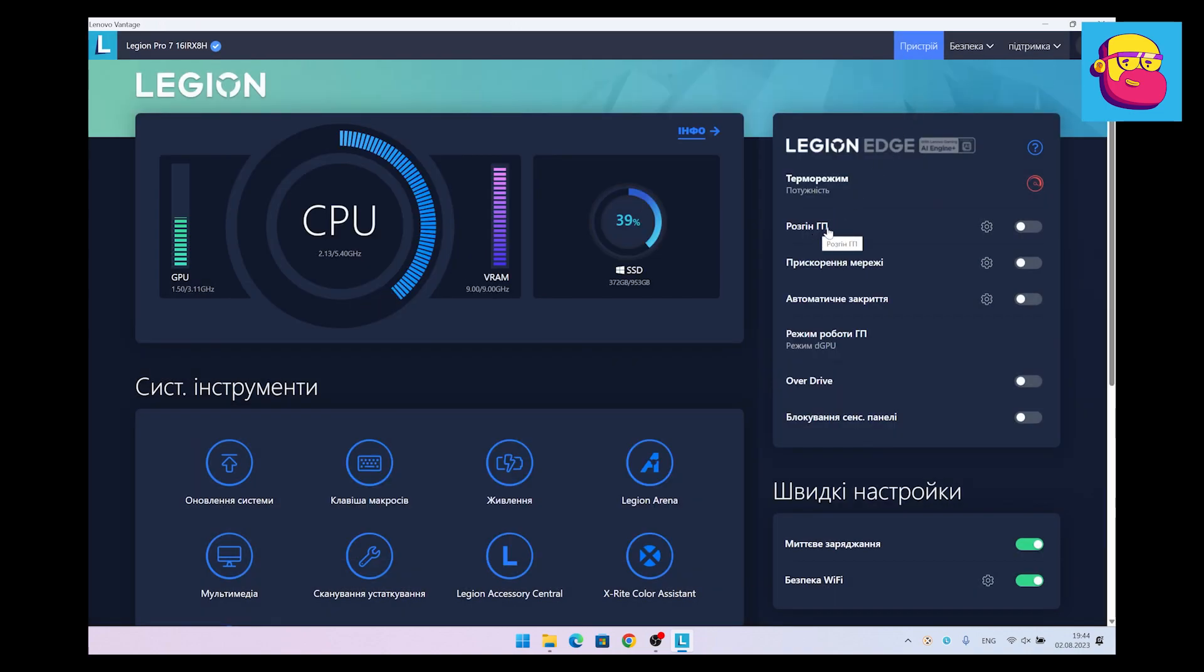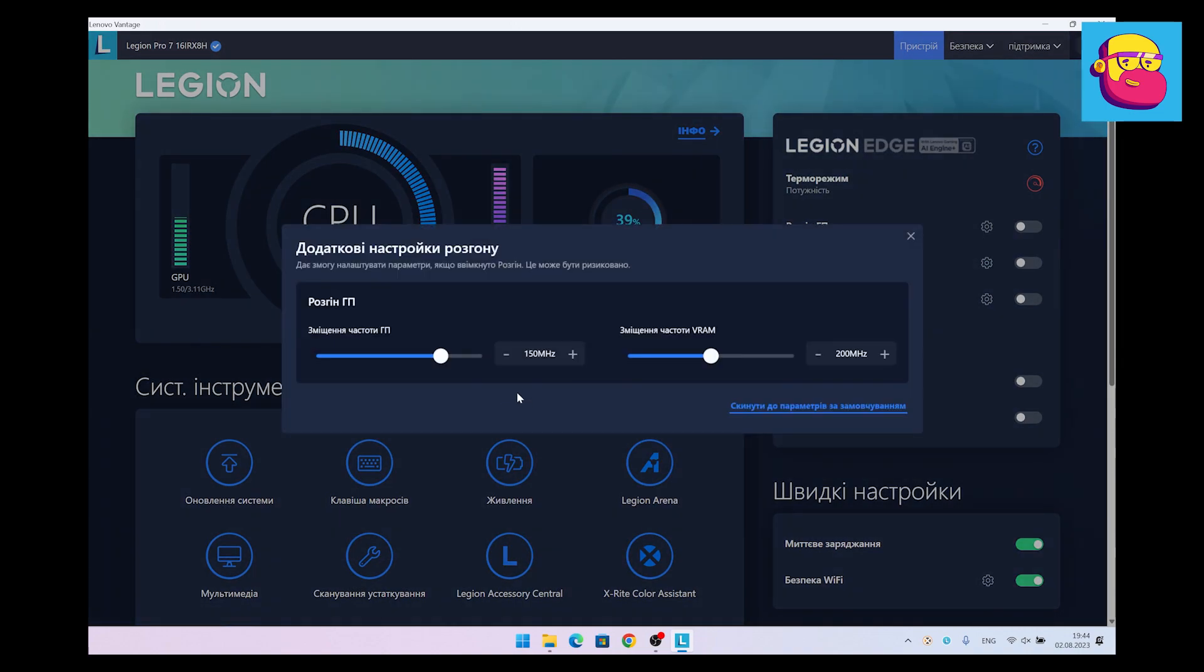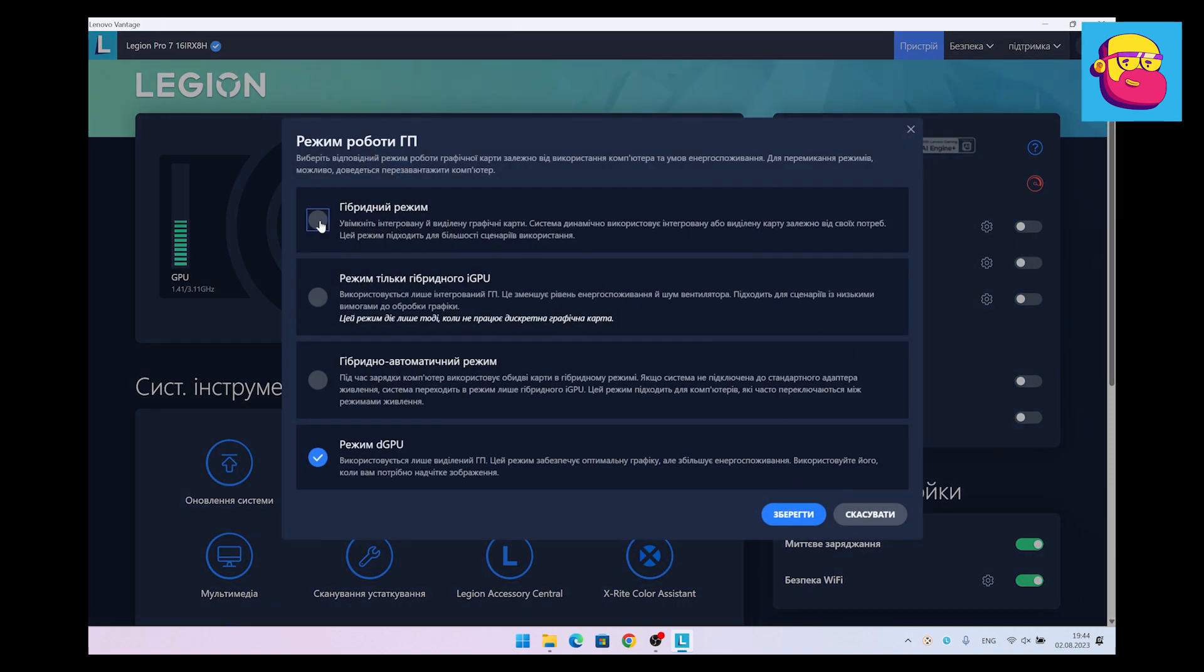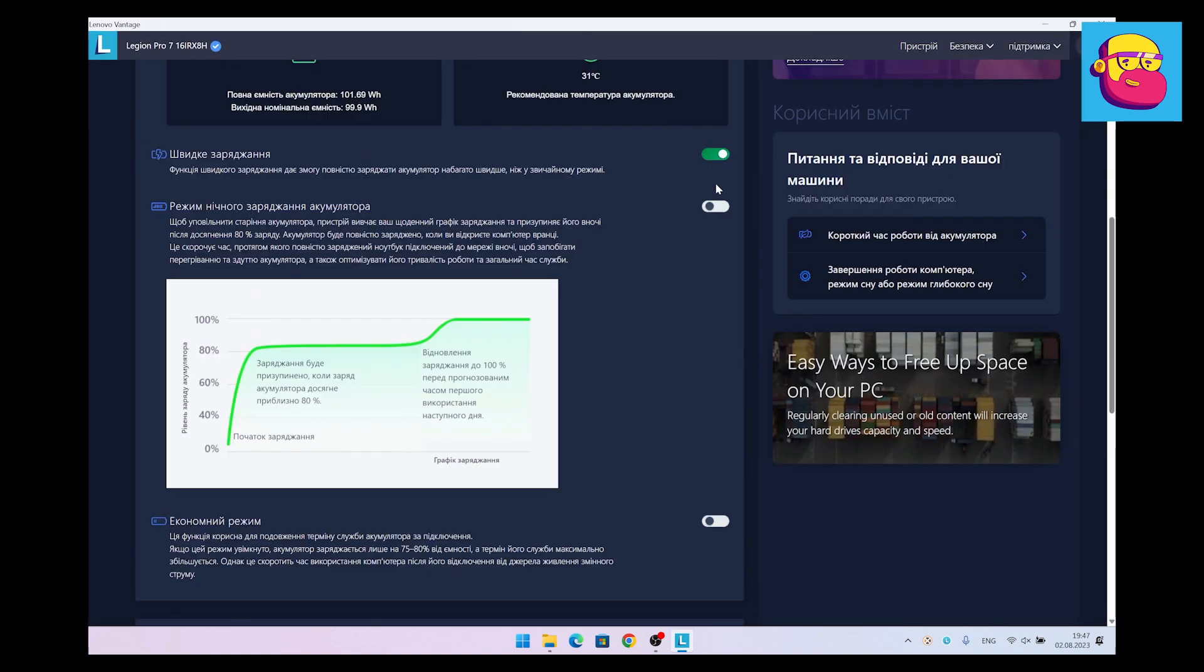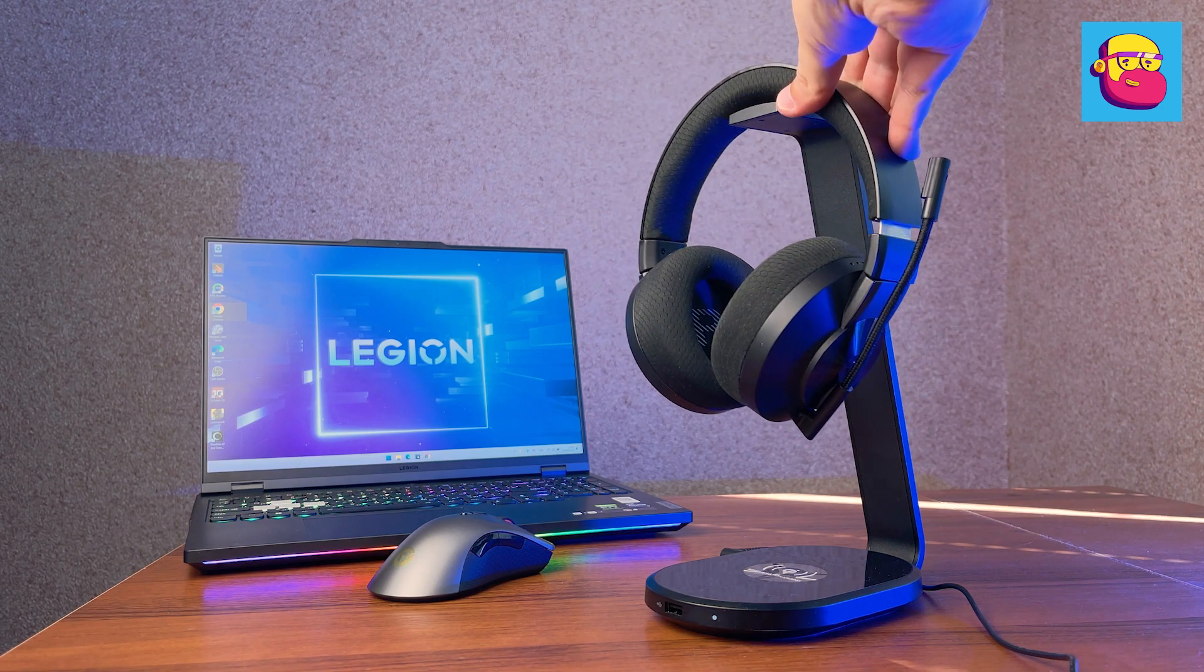Let's return to the settings in the application. Here you can slightly overclock the graphics, select the mode of operation of integrated and discrete video card up to exclusively discrete mode. Further from the really important options of charging the built-in battery: fast, night, and so to speak extending the life.